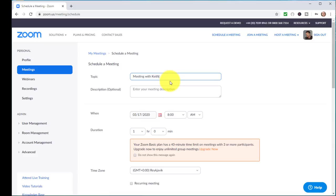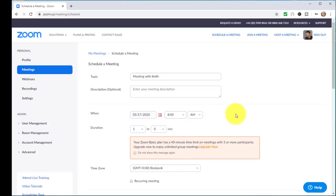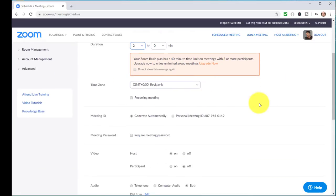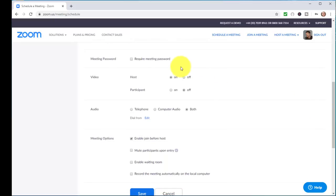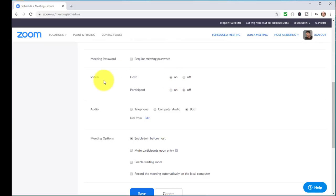You don't need to fill in much else — just choose the date, the time, how long it's going to be, for example one or two hours, and make sure you've got the right time zone. A really important tip: set it so the host is on video but participants aren't. If you've got 10, 15, or 20 students all with their webcams on, that's going to slow down the quality significantly.